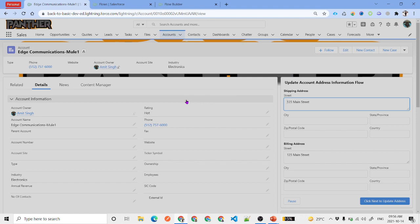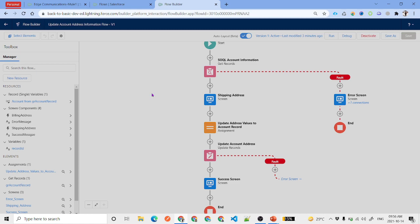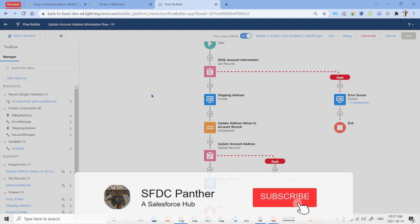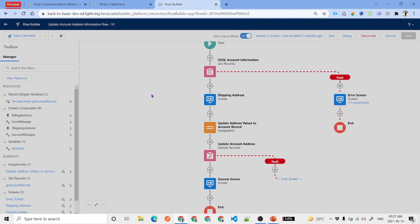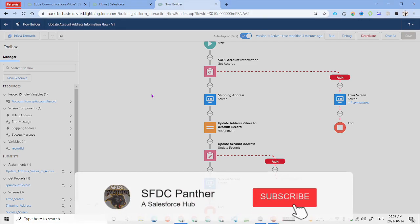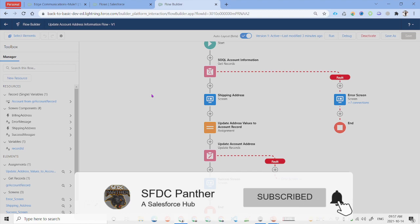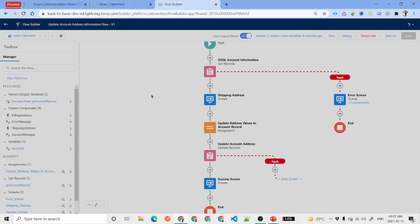That is how Update Records works in Flows. This element can be used in different flow types — auto-launched flows, record-triggered flows, or screen flows. In the next video we'll talk about how to delete a record using Flow. Thank you for your time, and please like, share, and subscribe to the channel.